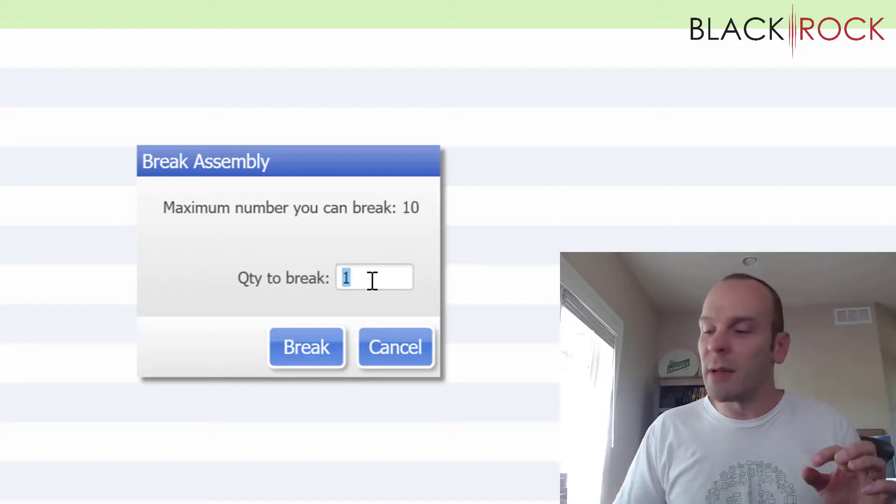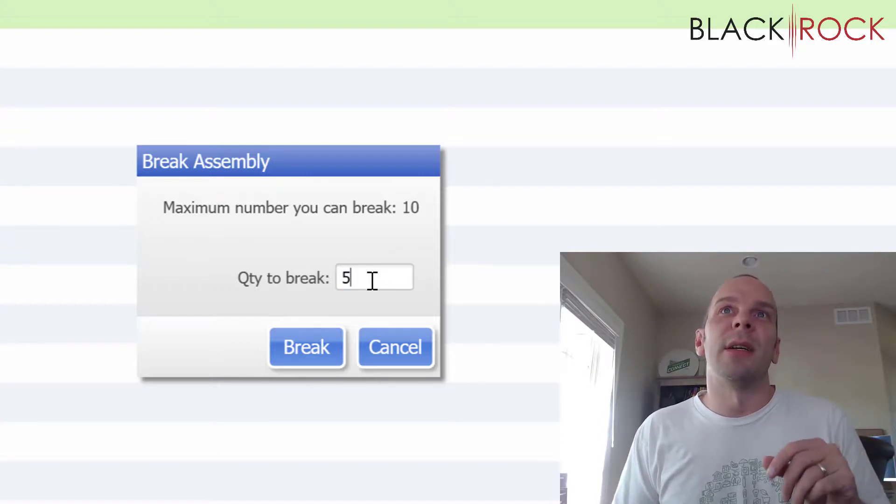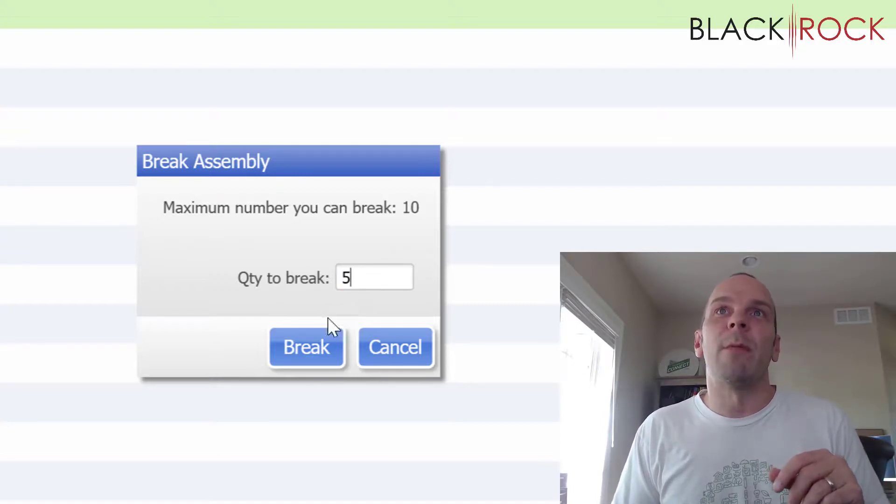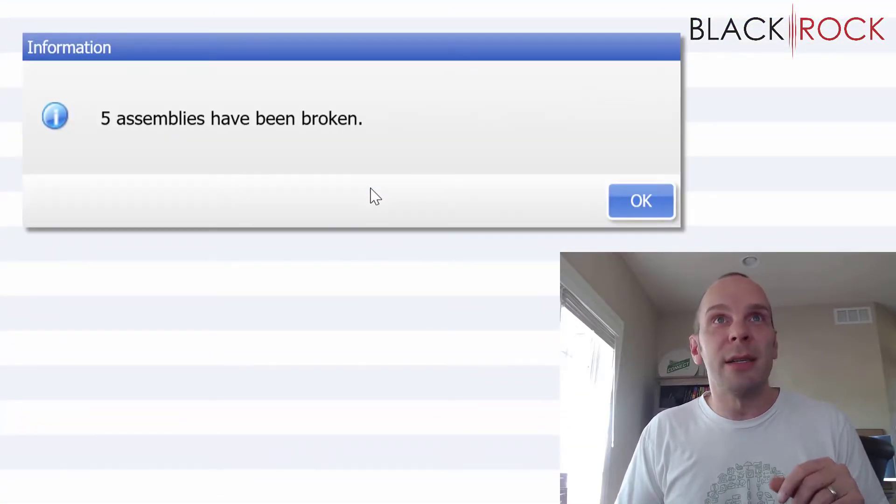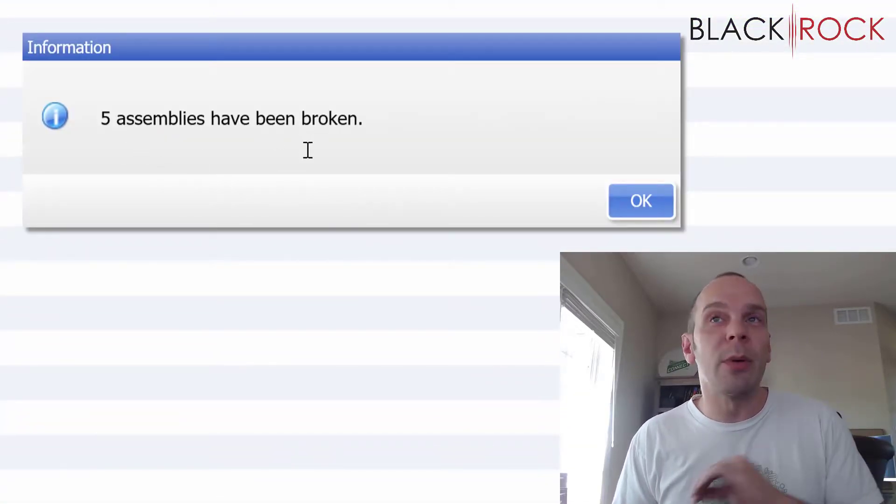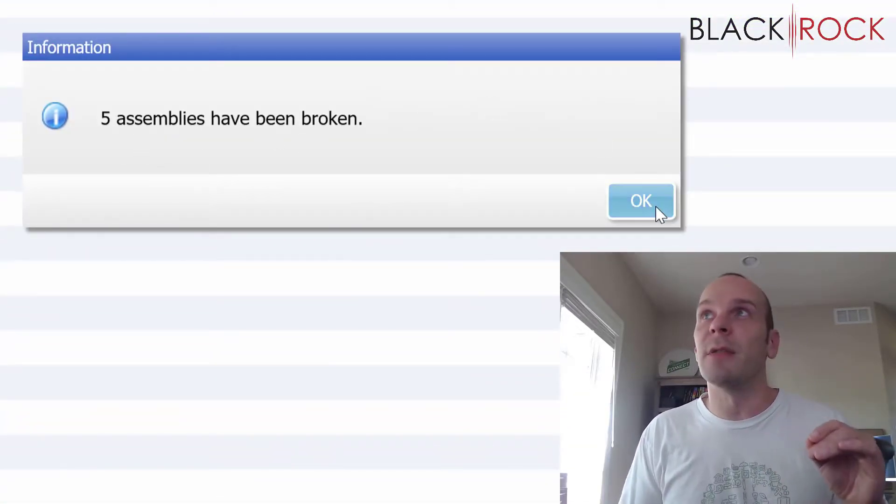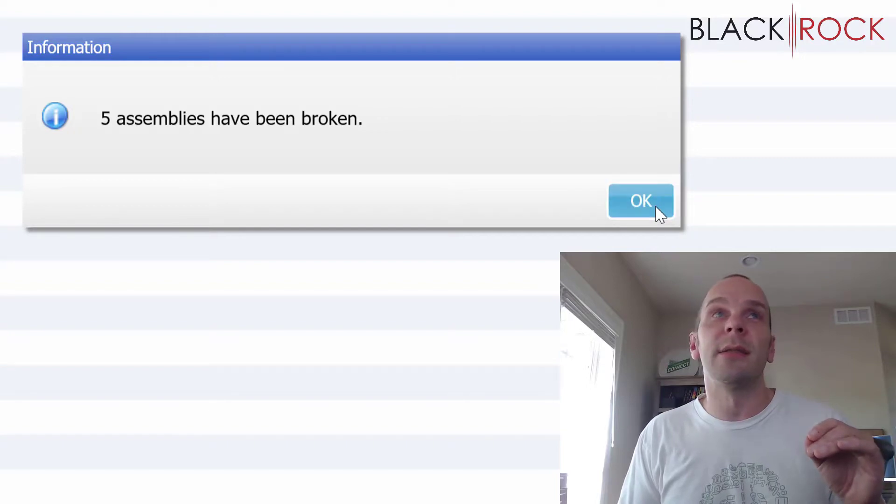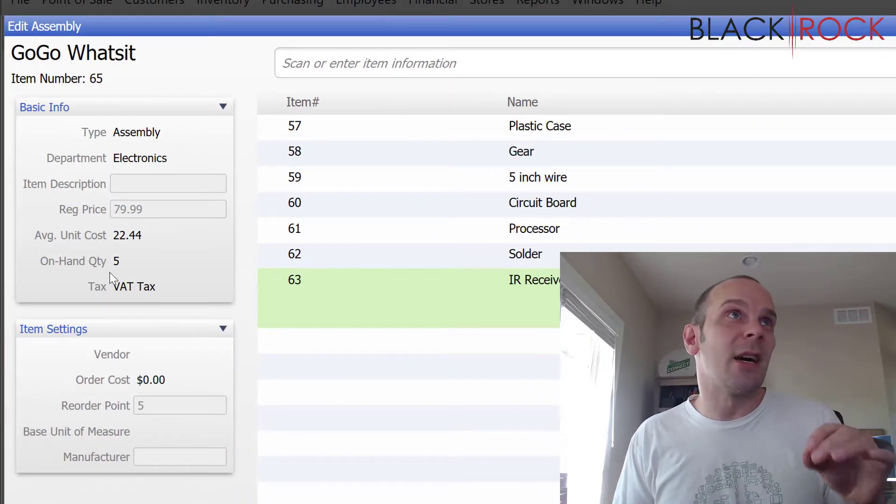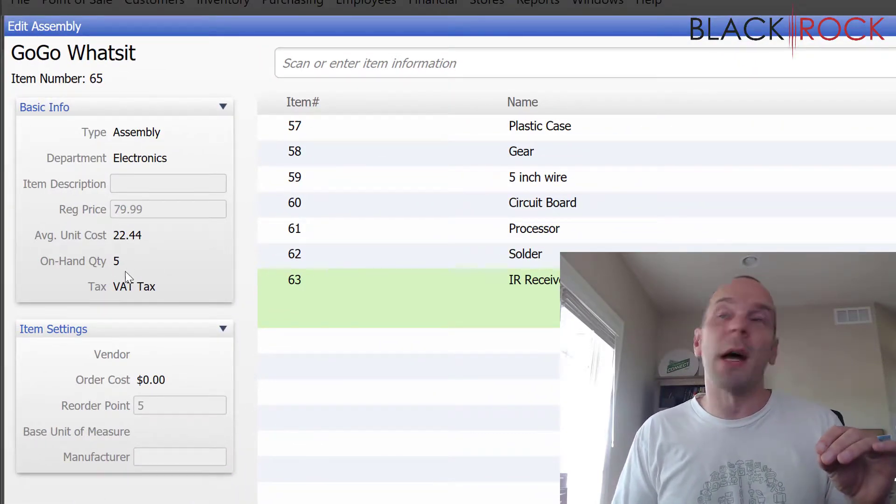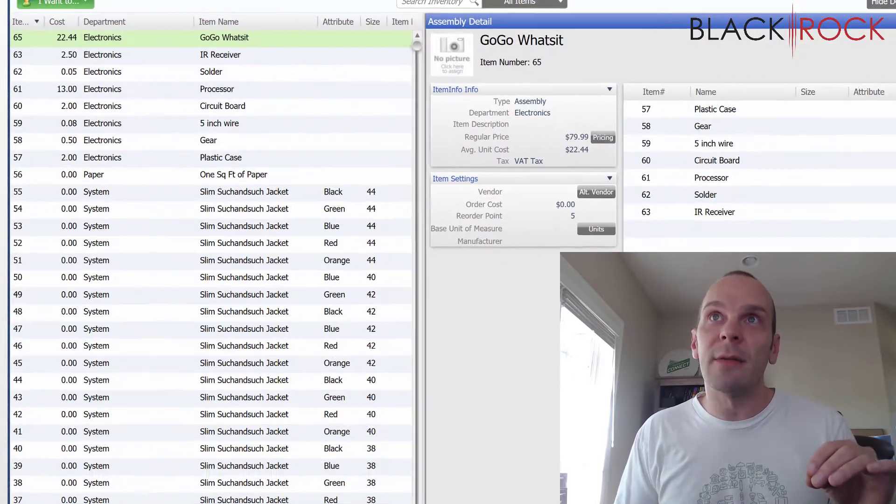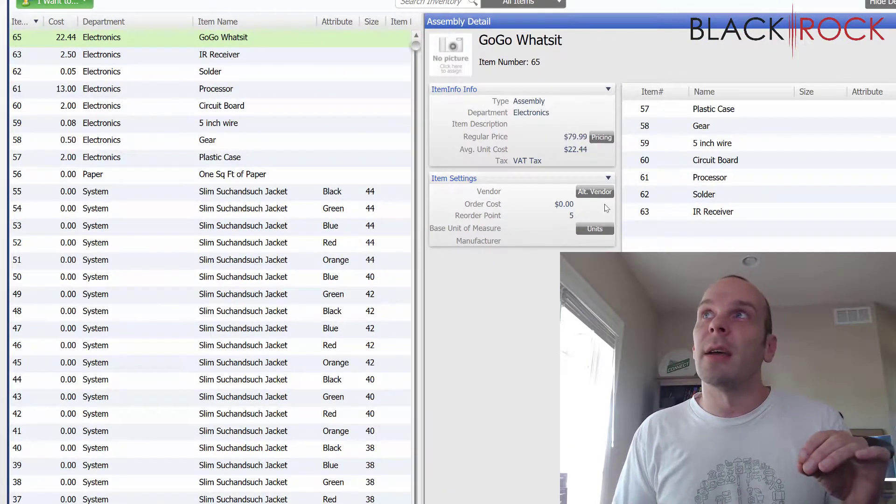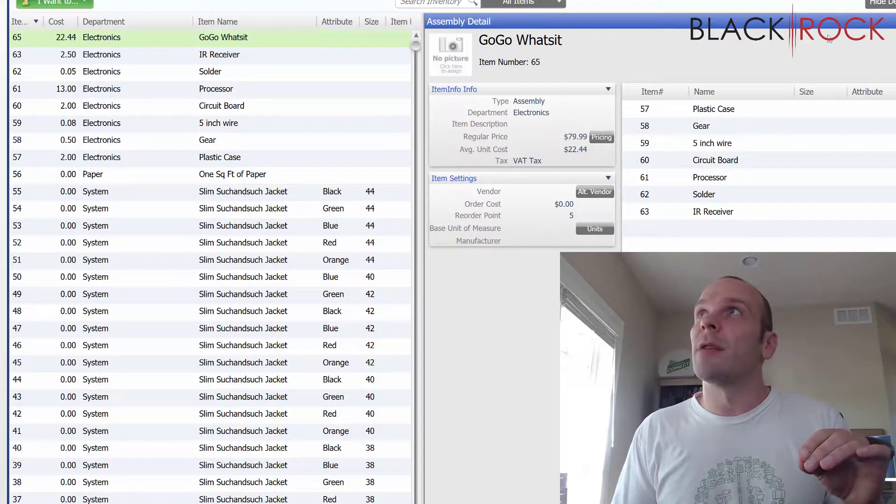Well, five of these went bad. I'm going to say we want to break up five of them. I'm going to hit the break button and five assemblies have now been broken down into their individual quantities. We hit okay. We can see on hand up here is five. I'm going to hit save and we're down back down to five.